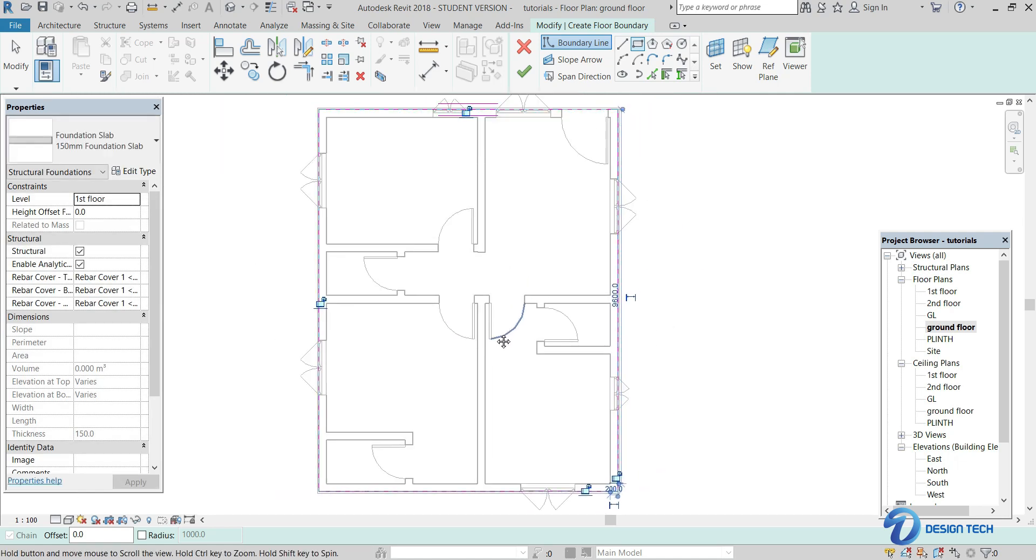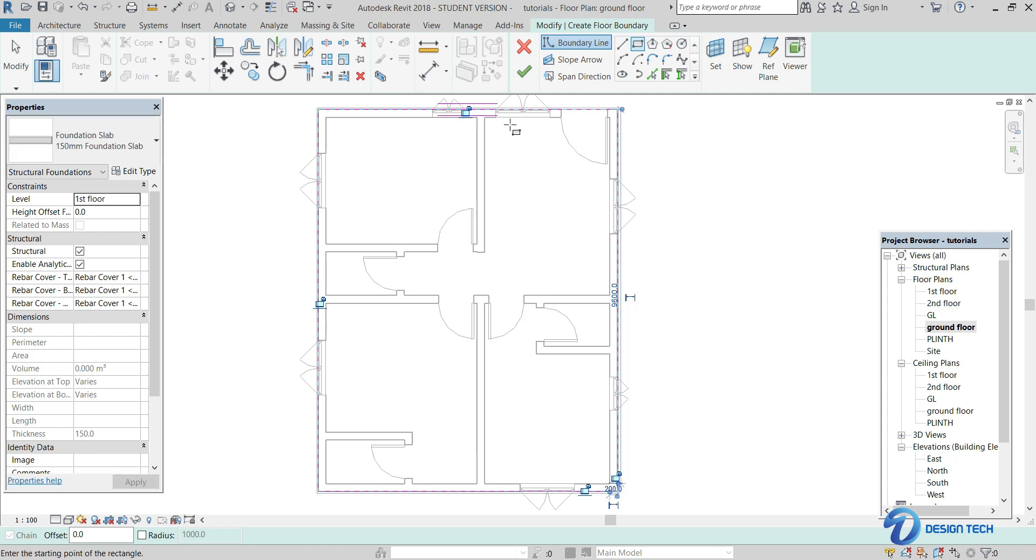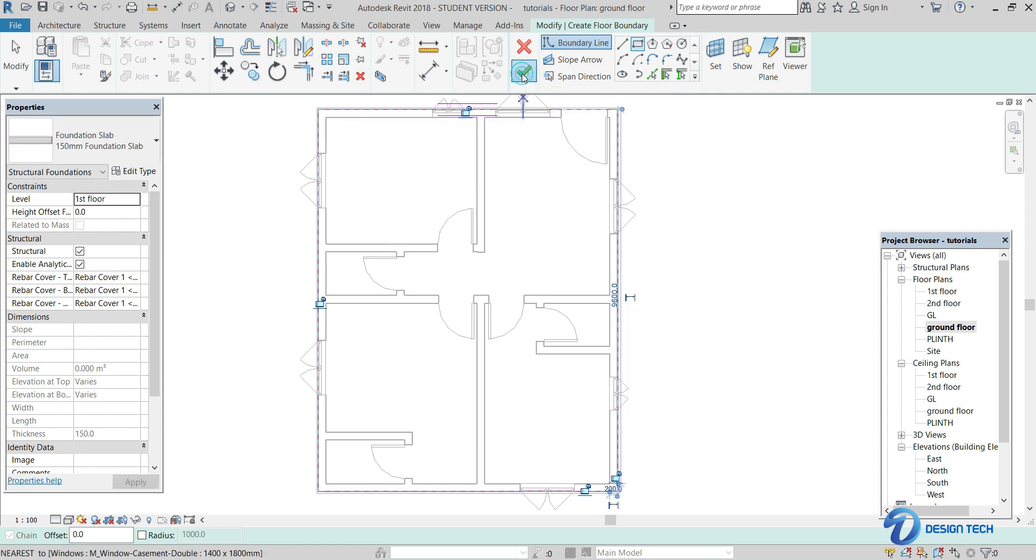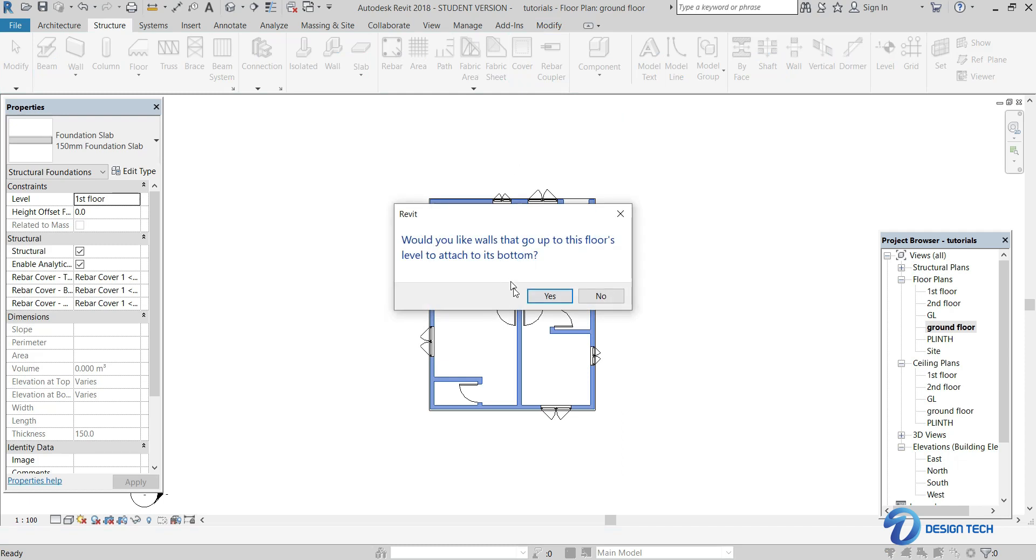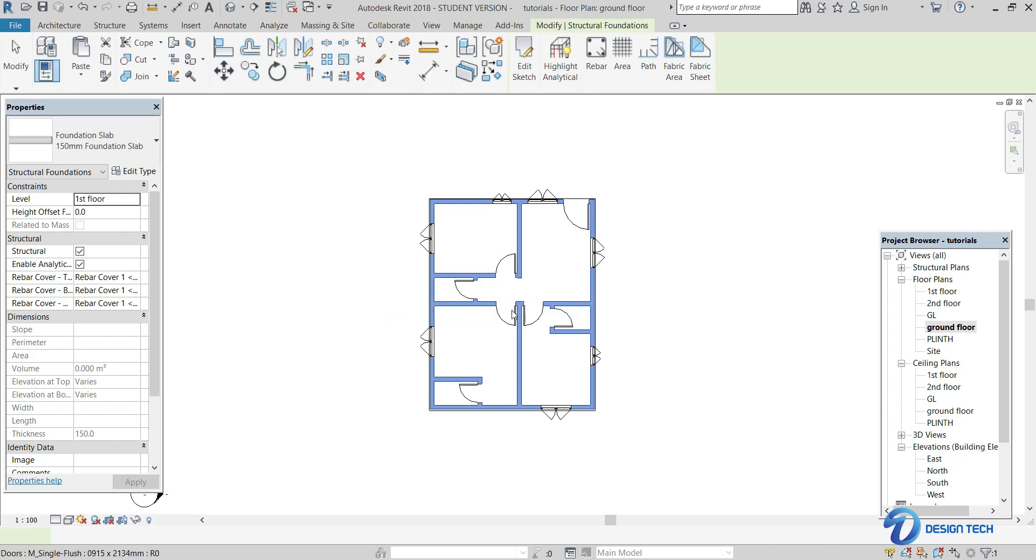After selecting the boundary, click on the tick button here to finish the edit mode. And here it is asking, would you like the walls to go up to the first floor level to attach its bottom? Yes. Click on the Yes button here.